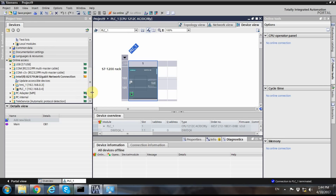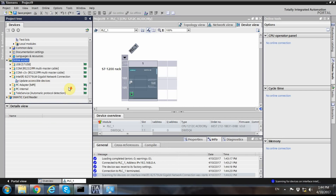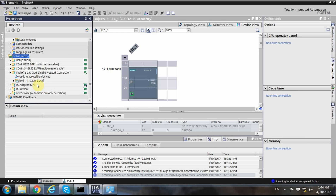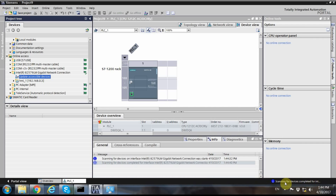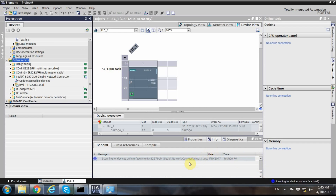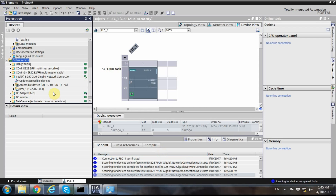If I reset the PLC to factory settings and reset the IP address — which is only possible in online mode — the IP address of the PLC will be removed and I'll lose my connection. Now if I refresh the list of accessible devices, the PLC appears this time with its MAC address instead of an IP address, because it no longer has one assigned.